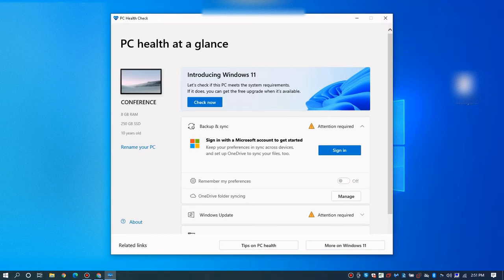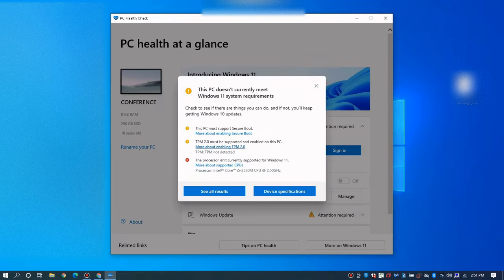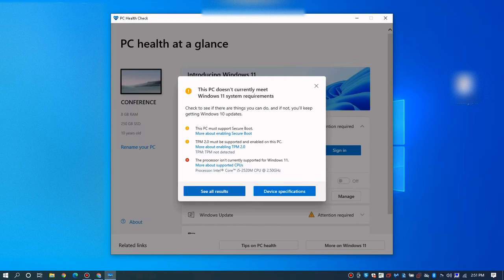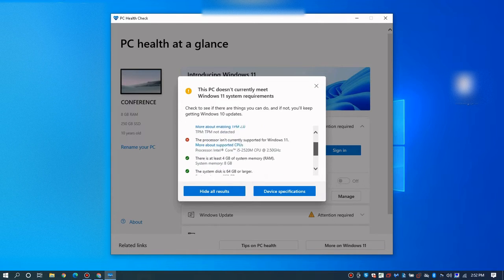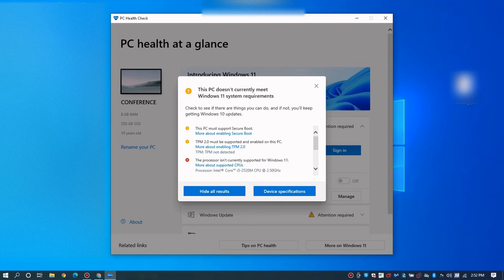First, you have to download the Windows 11 Health Check app and run it on your computer. It's going to tell you what your computer actually requires. You can see I have three things I need to meet, and these are the things I'm going to bypass in this video.